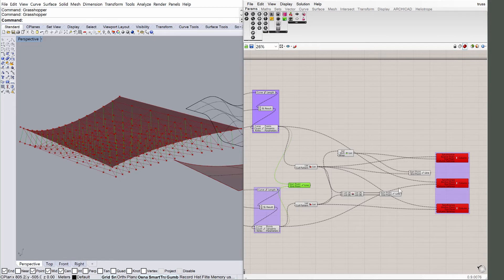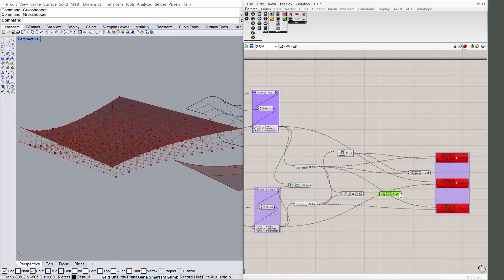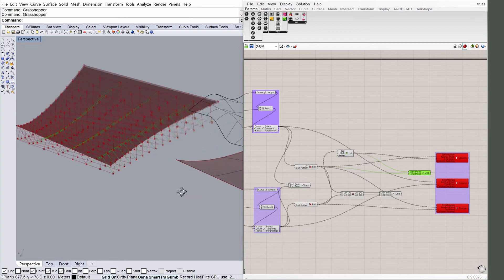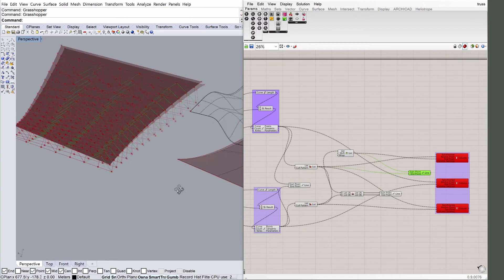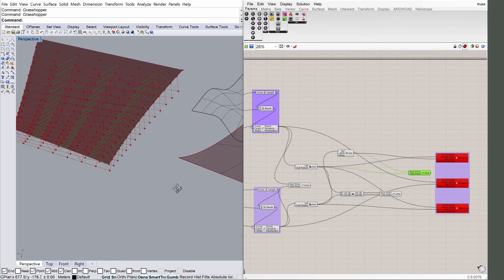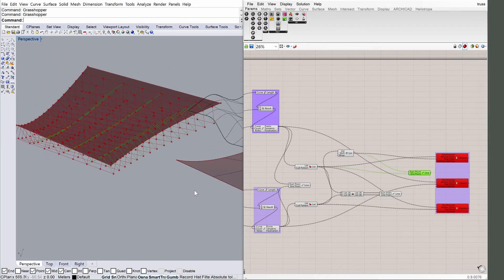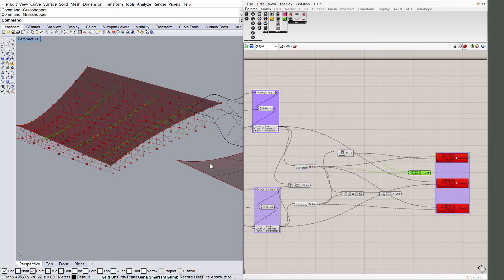If you select the line components in this view, you can see the Grasshopper geometry highlighted in Rhino, that defines the ARCHICAD columns. The Grasshopper line component uses a start and end point as input, just as the ARCHICAD column does.